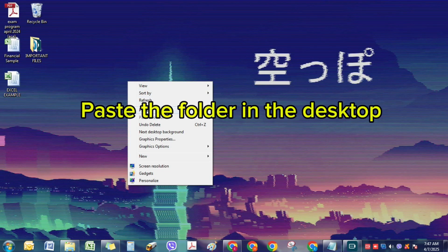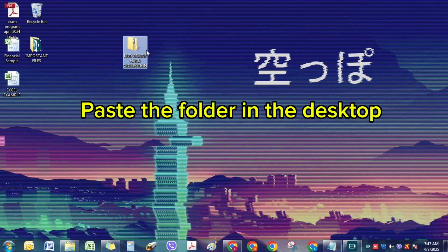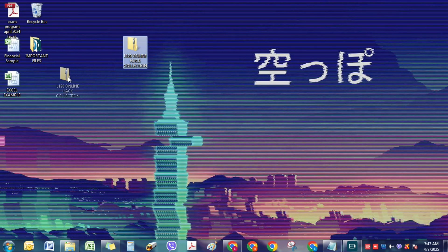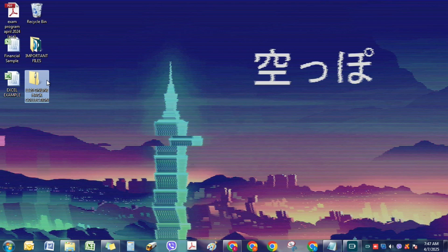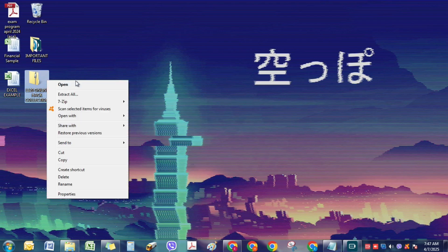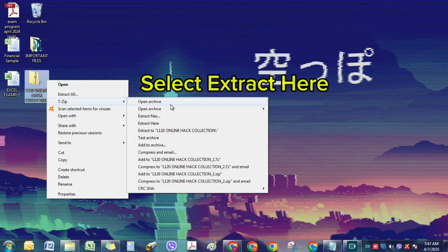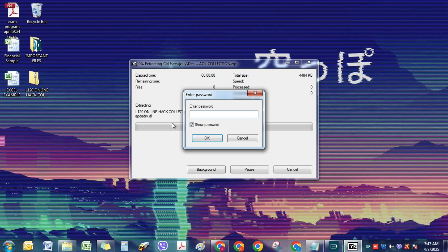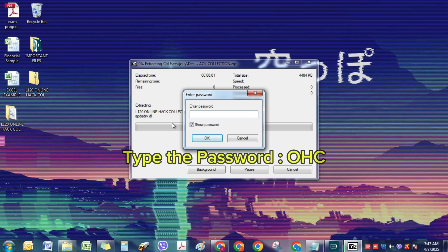Select Show In Folder. Cut the folder. Paste the folder in the desktop. Select Extract Here. Type the password OHC.